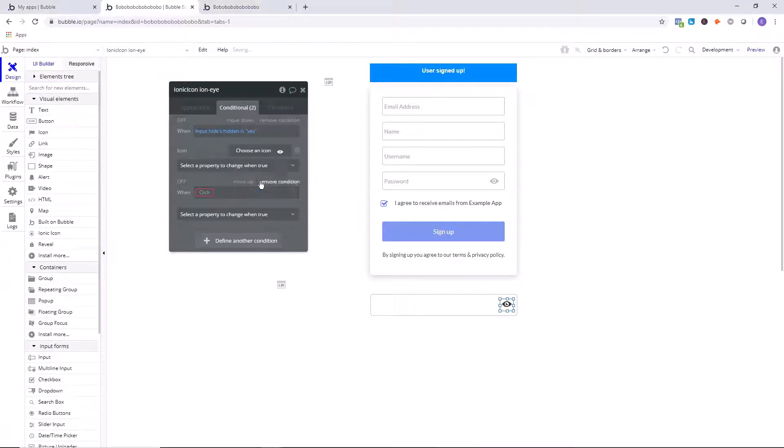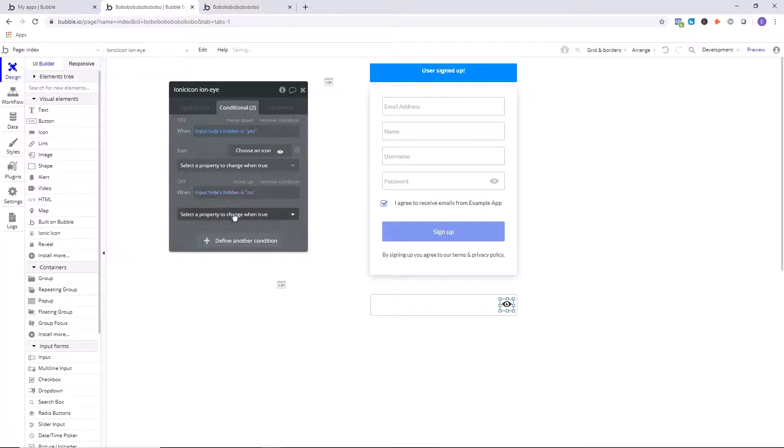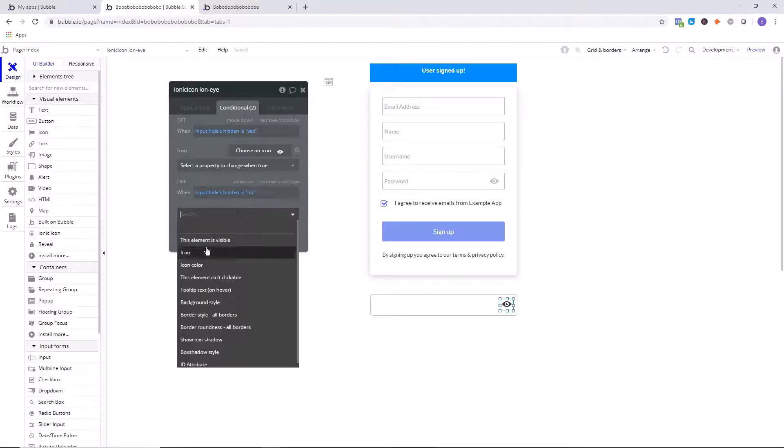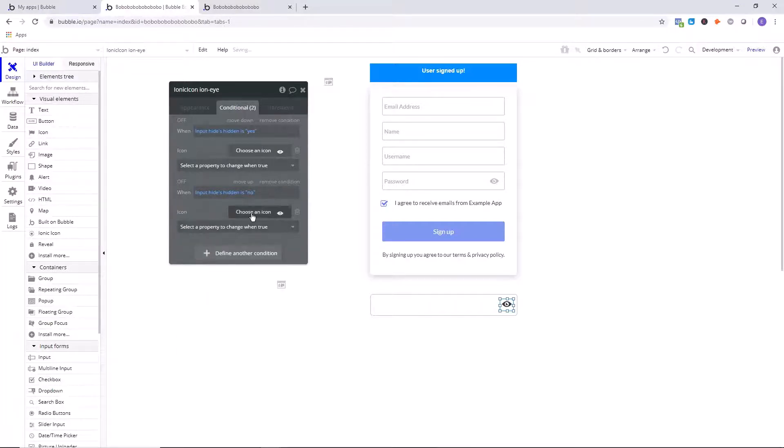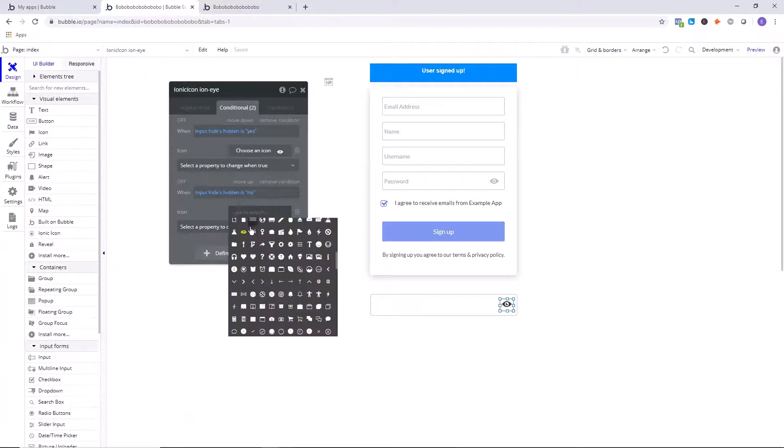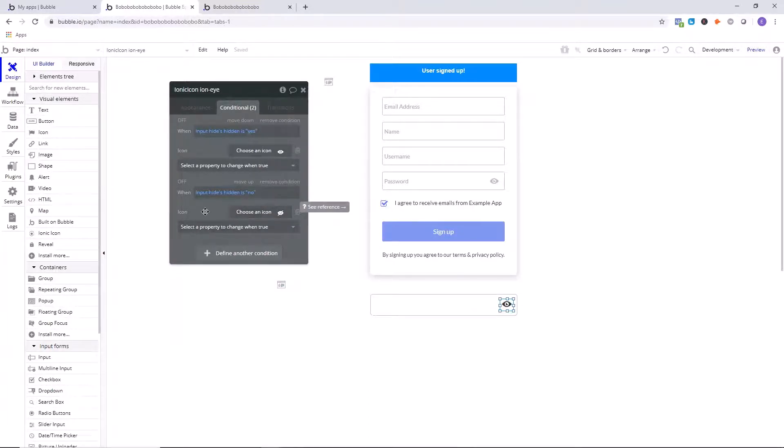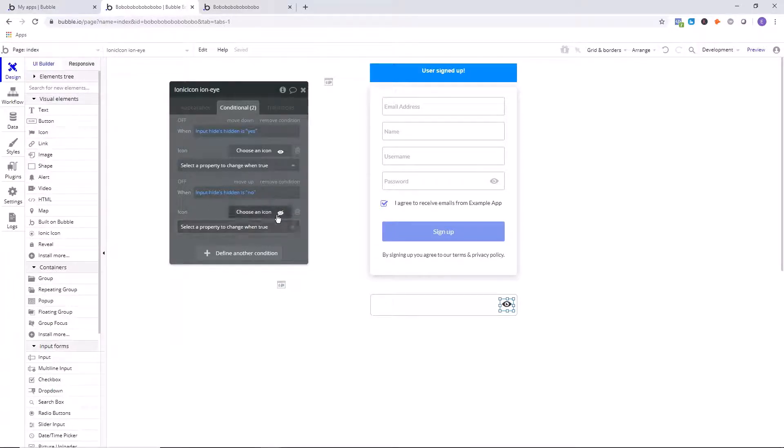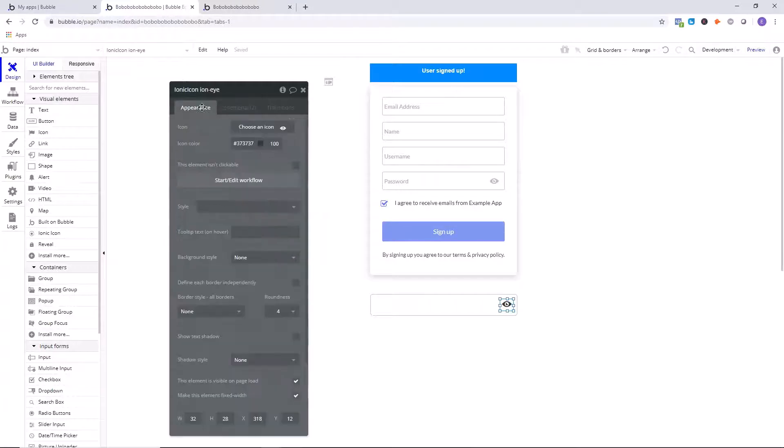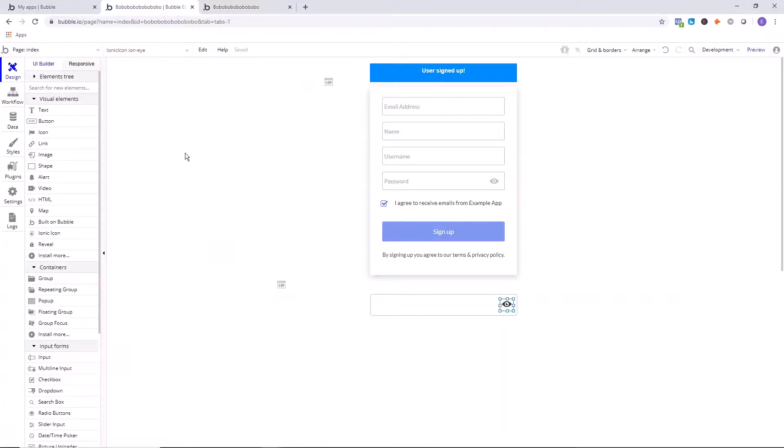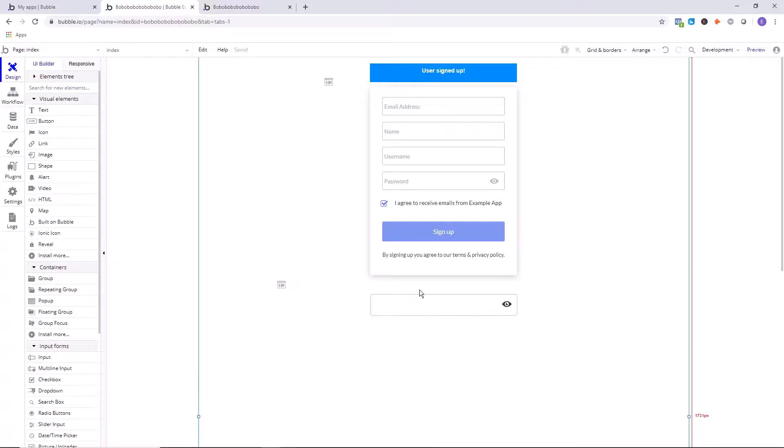Now we're going to right-click, copy this expression, click on define another condition, right-click, paste this expression, and set this value to no. Now we're going to go in here again and click on the icon, and this time we're going to use this icon right here. So this icon that has a slash through it. Okay, so now we're saying when it's not hidden, we're going to show the slash, so they'll click on the slash and it'll be unrevealed now. Excellent, so we're getting there.